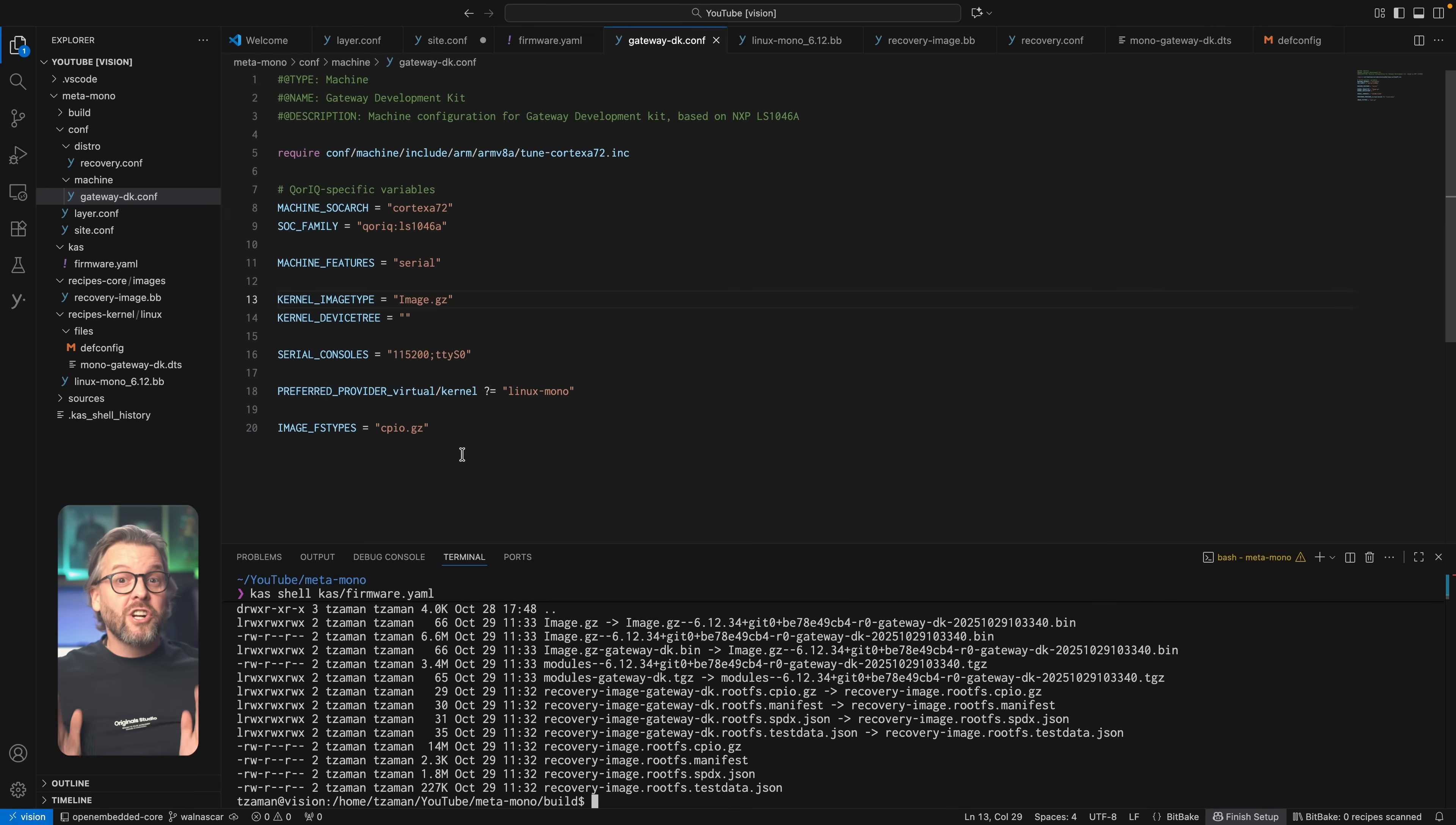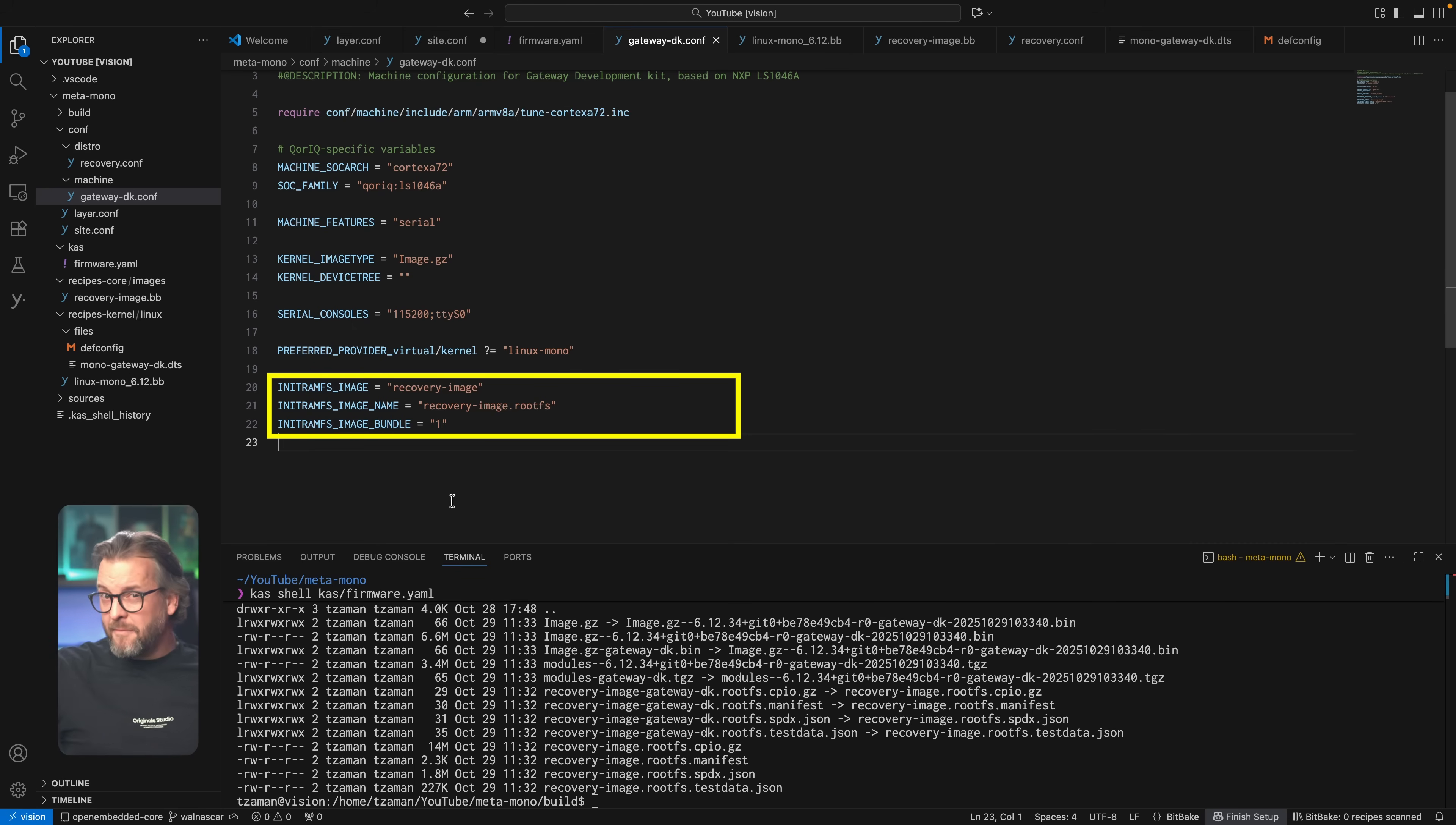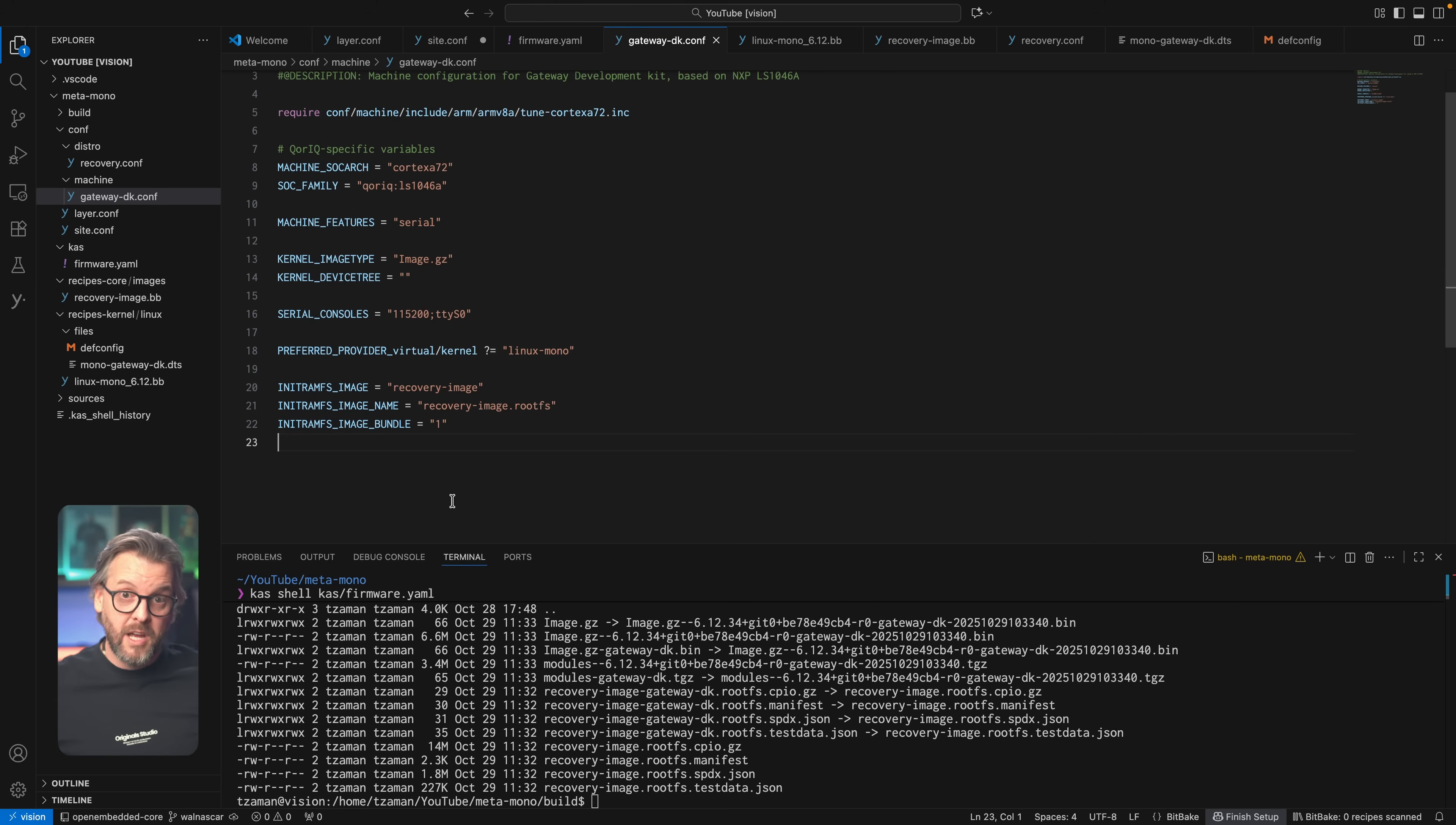Okay, now it's time to bring the two together. And for that, we'll modify our machine configuration file, because again, the kernel needs to be configured and built for each machine differently, so it's here where the initial RAM file system configuration belongs. We'll simply add these three lines that let BitBake know that we want to bundle an image into the kernel, and what the name of the set image is. See the initramfs image name variable? Well, we modified the image name variable in the image recipe to match this one here. Their values aren't even important in this case, we could name both Jack. The important thing is that they match, because that's how BitBake knows it's this image we want to use as the initial RAM file system.